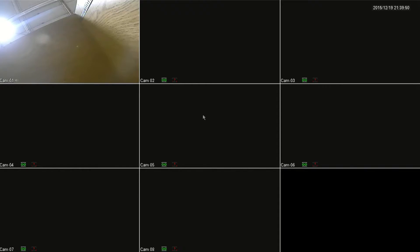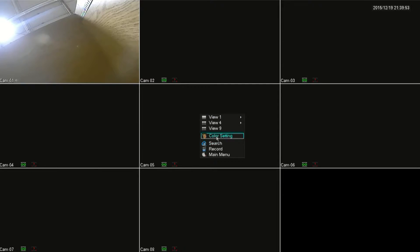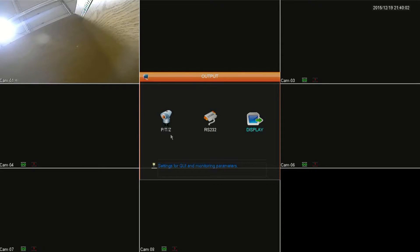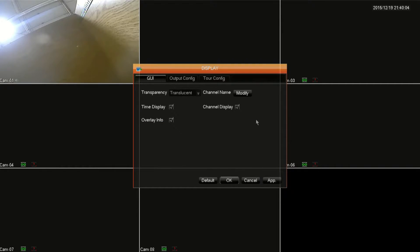To get to the output settings, right-click anywhere on the main screen and click on main menu. Then click on output and then click display.